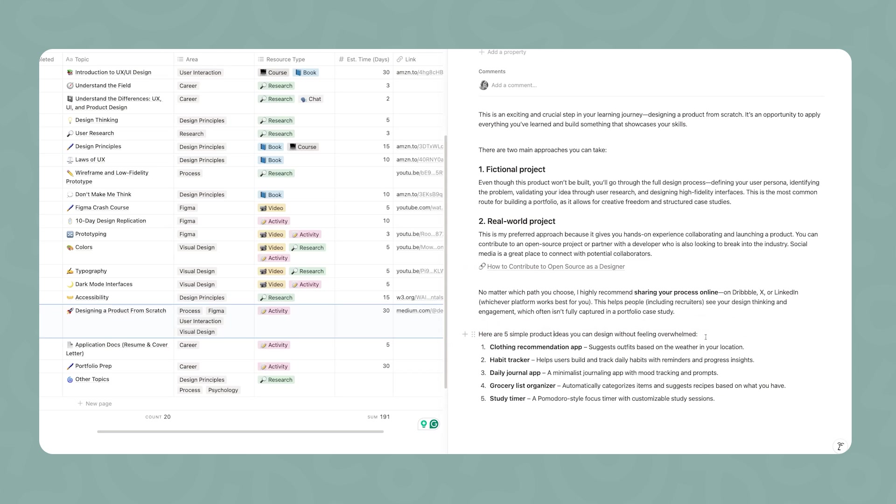And also make sure to share this process online on Dribbble, X, LinkedIn, no matter the platform. Choose the one that works best for you and that you feel more comfortable with, but let people know about what you're doing.